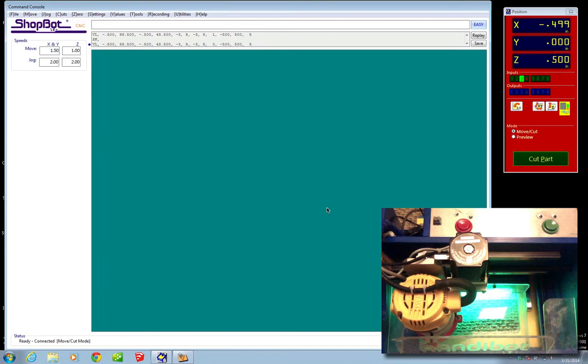Alright everyone, I want to give you a little tip that I've learned here about limiting the area that your HandyBot can move while you're jogging.